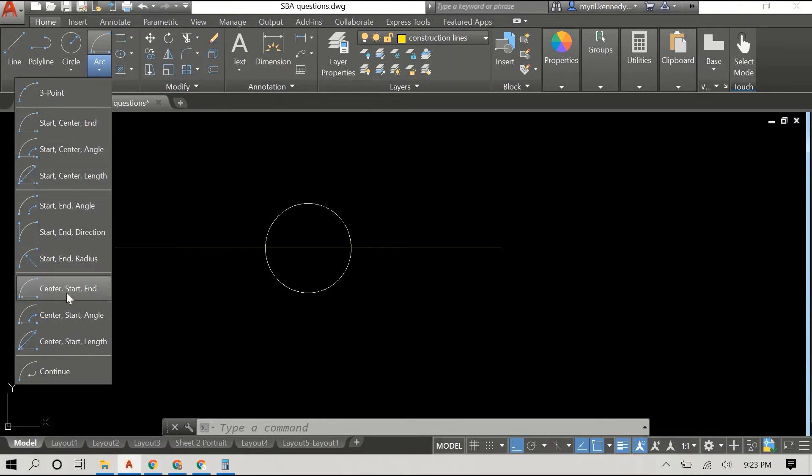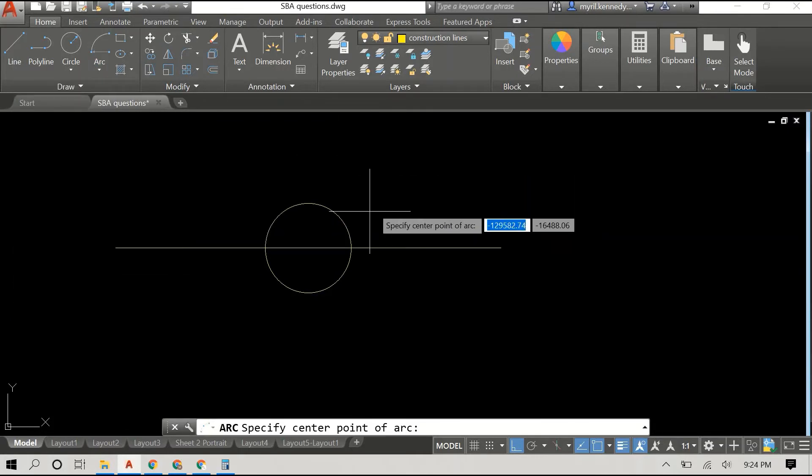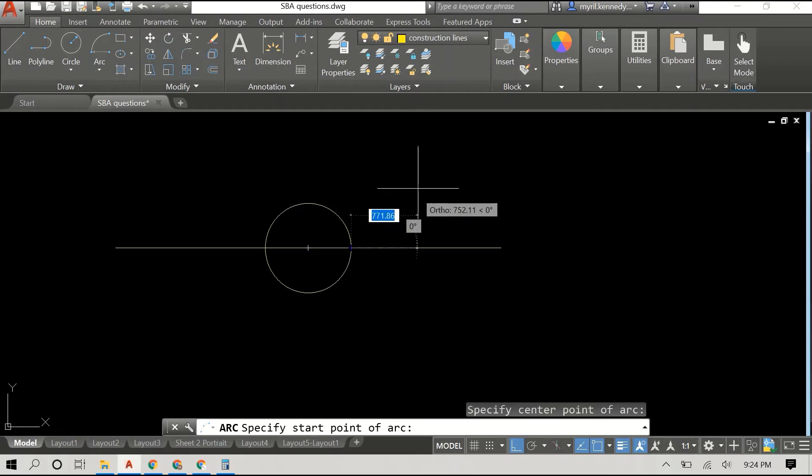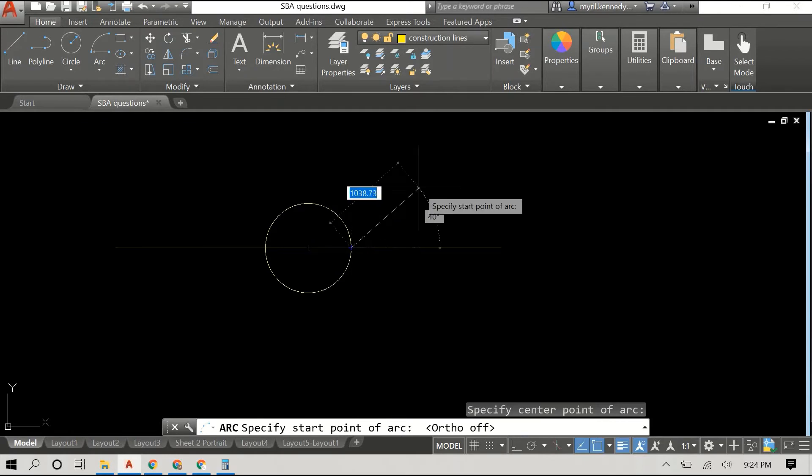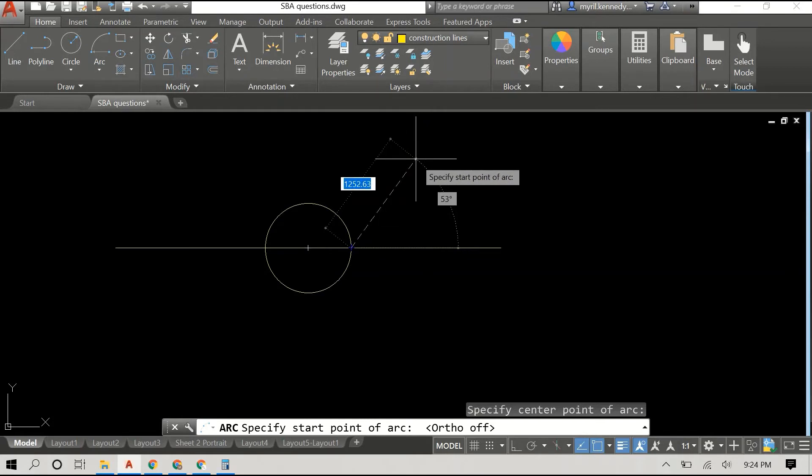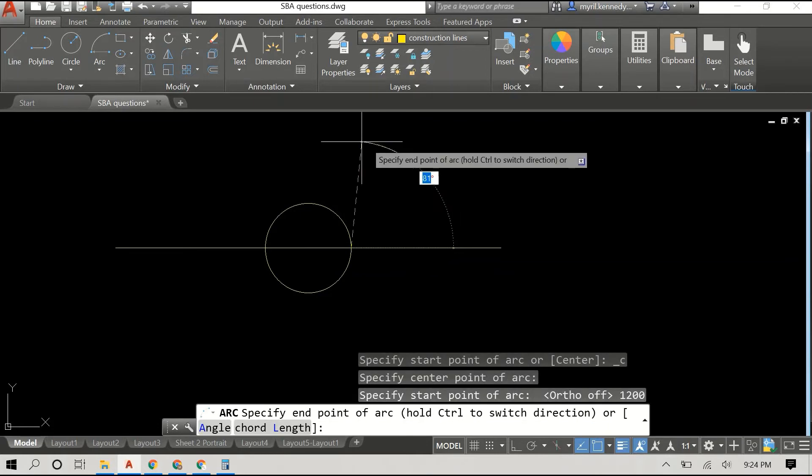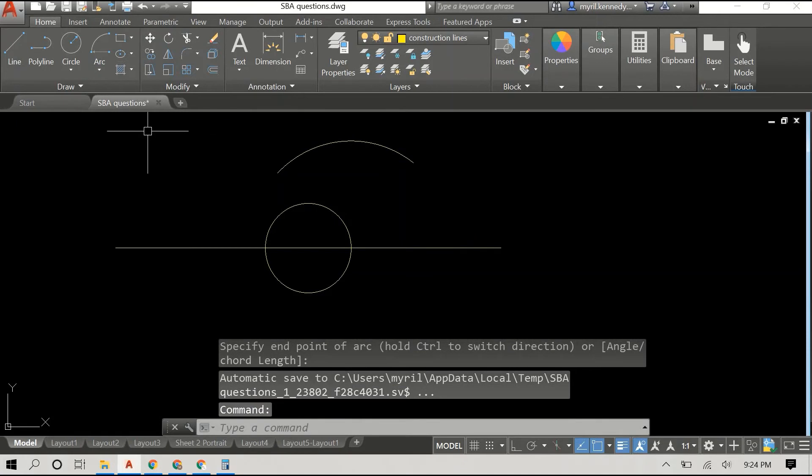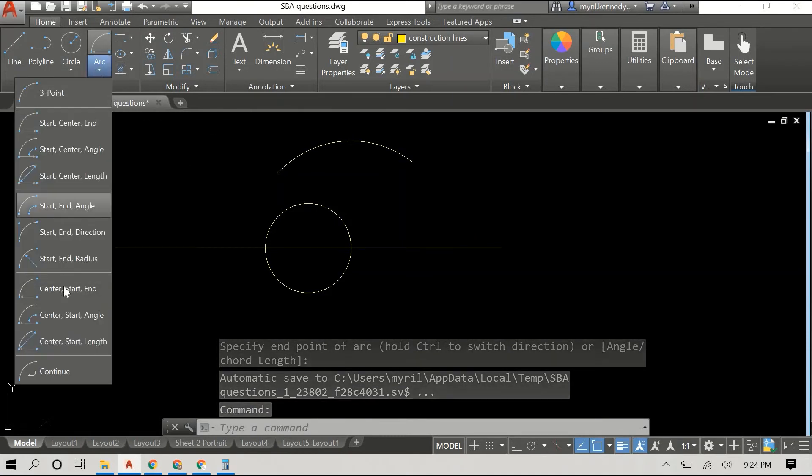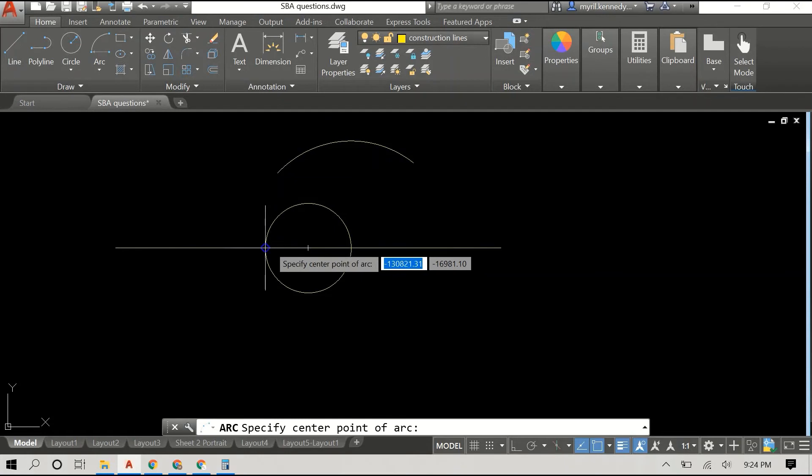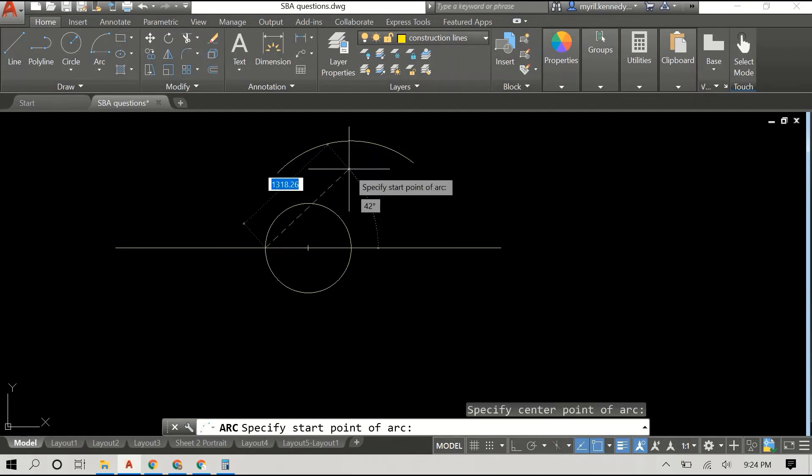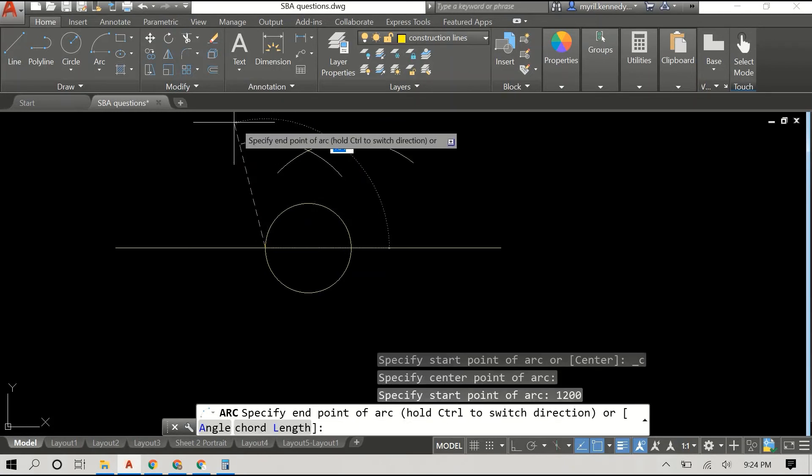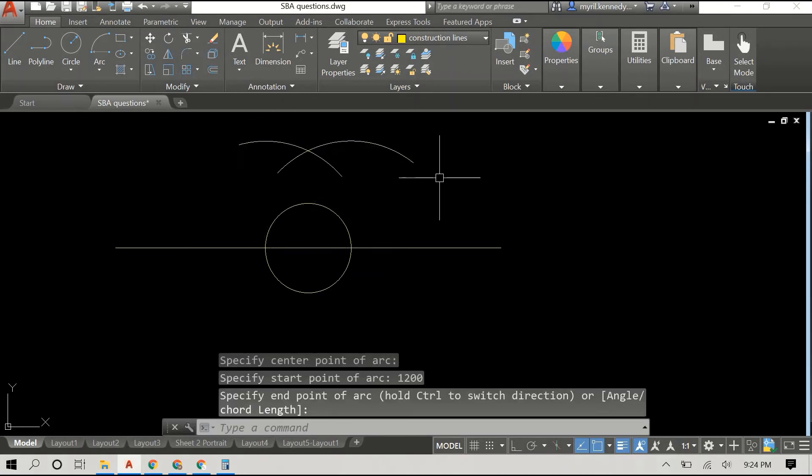I go to the arc drop-down menu and click on center-start-end. I use a radius of 1200—I have no idea what radius I used here—1200. I use a radius of 1200 and draw my first arc. I go to the arc command again, center-start-end, and once more I use a radius of 1200 to draw my second arc.